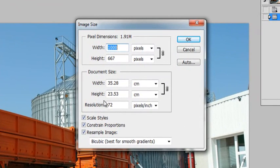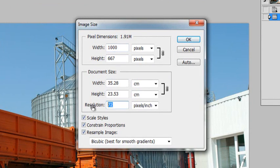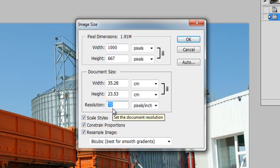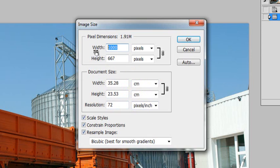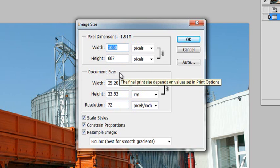I immediately see that the resolution is 72 pixels or 72 dpi, which is exactly what we need for a web format. The width however is about 1000 pixels wide, and this is fairly big to be placed on a website.